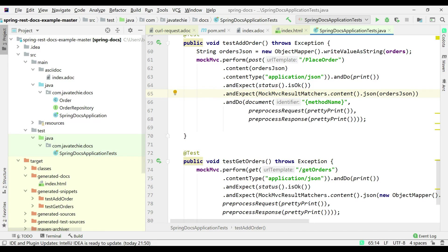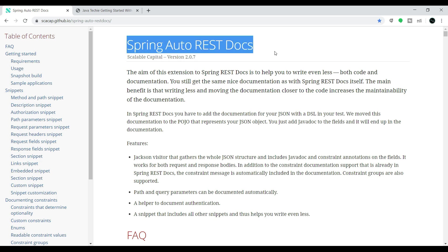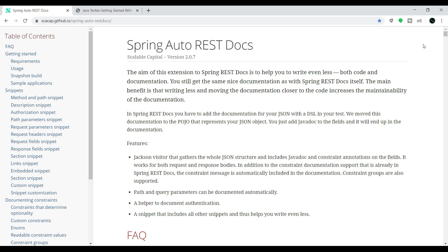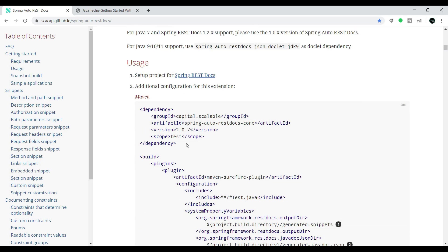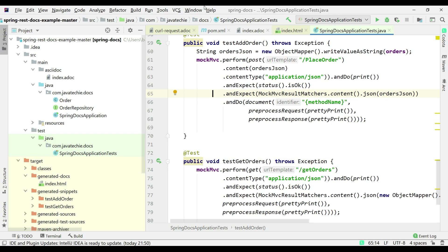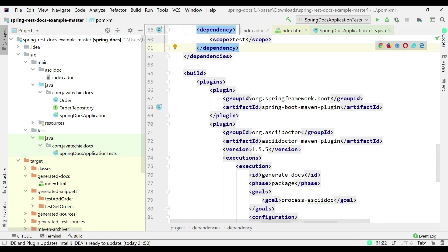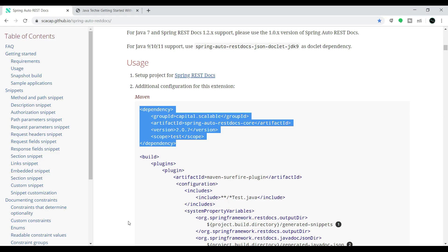I'll take reference from the Spring official documentation. We need to add the Spring Auto REST Docs dependency and one more Maven plugin. Let me copy the dependency and go to pom.xml to add it.